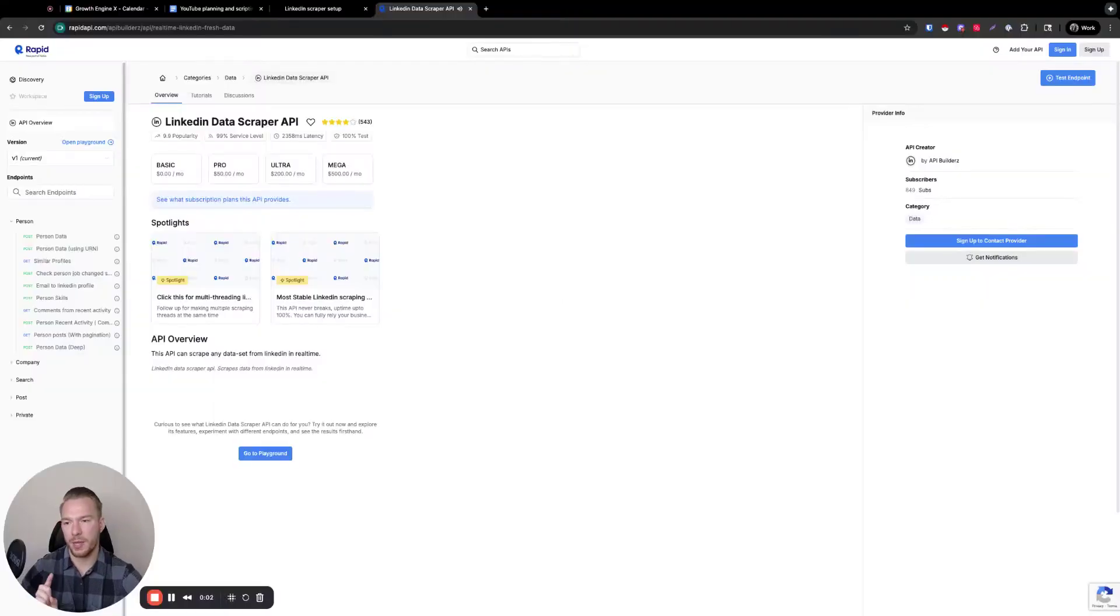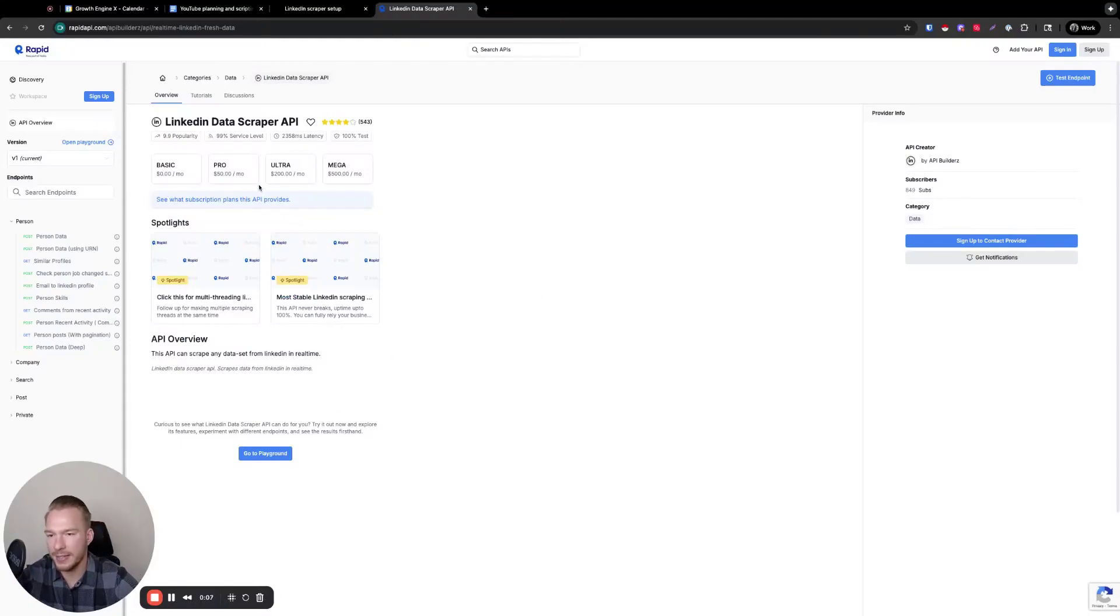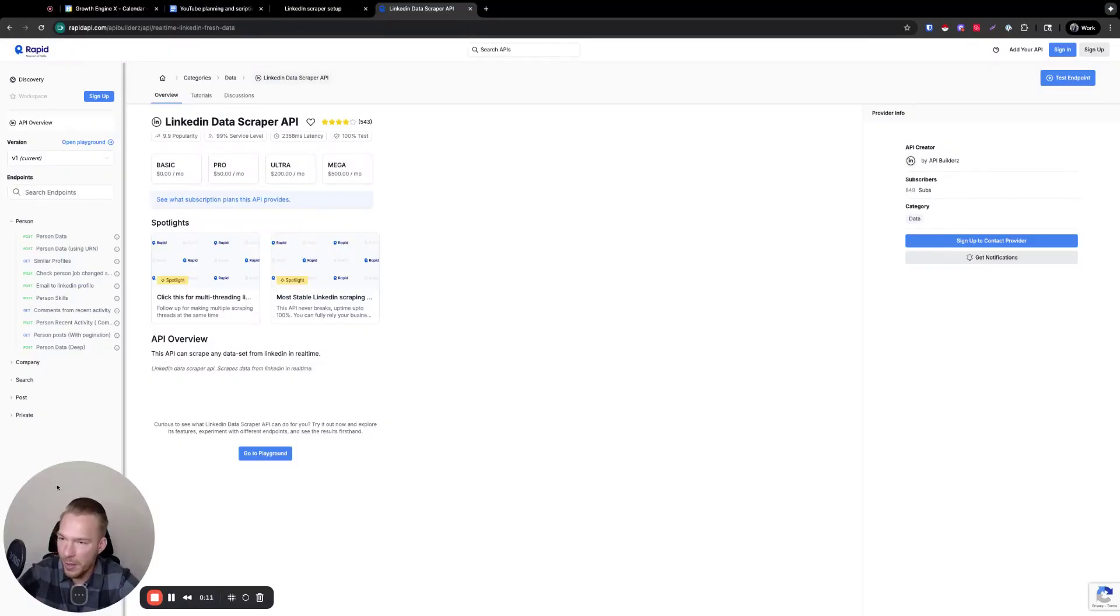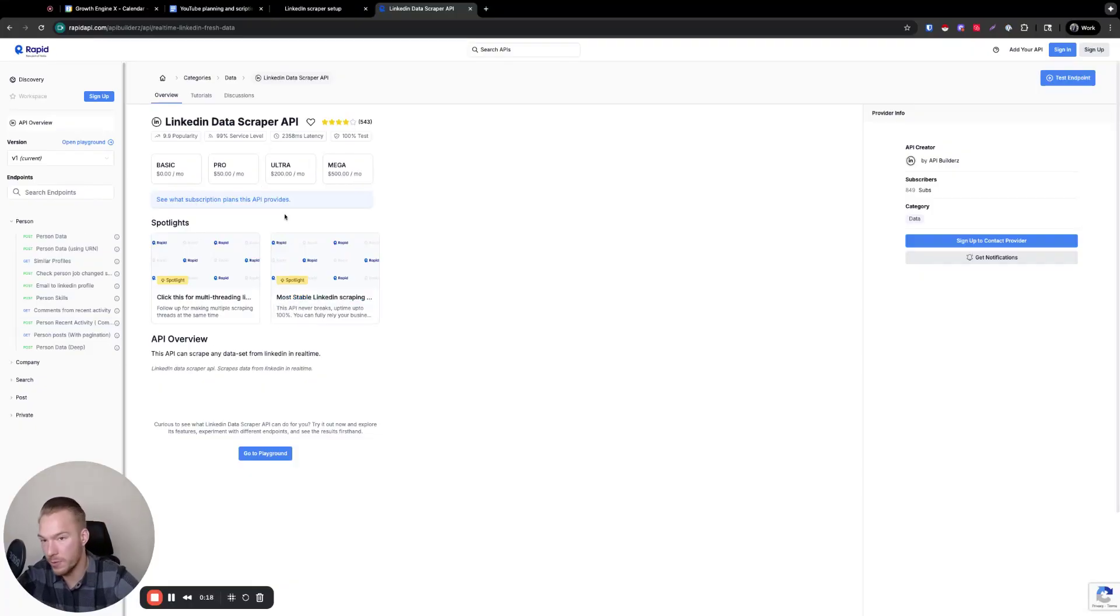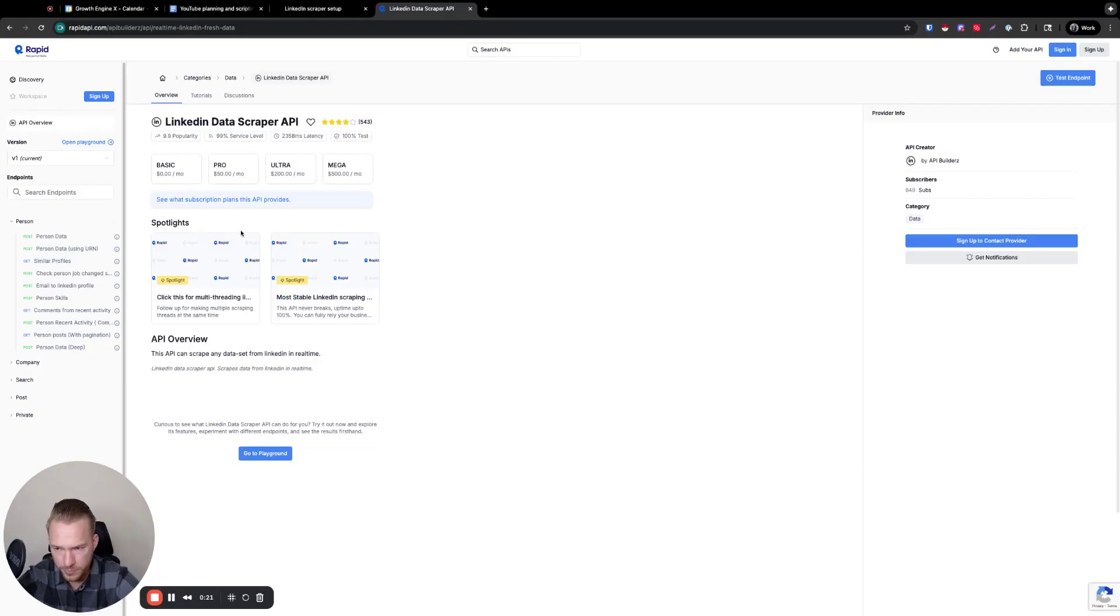So this is the Rapid API endpoint that we're using to get this done. I found it to work extremely well. If you don't want to use Rapid API, you can also use Triggify. Triggify does this social content listening as well.